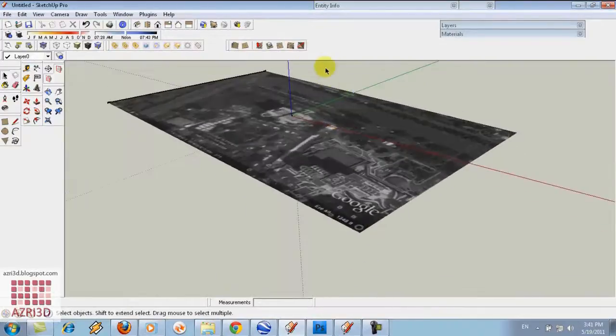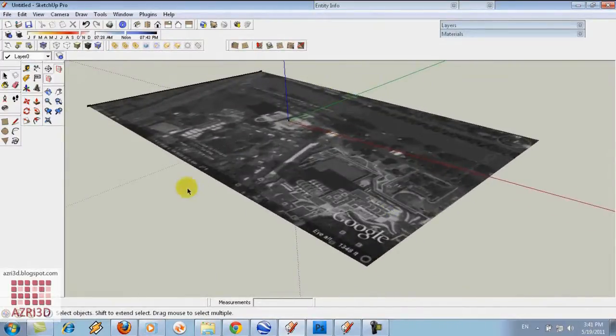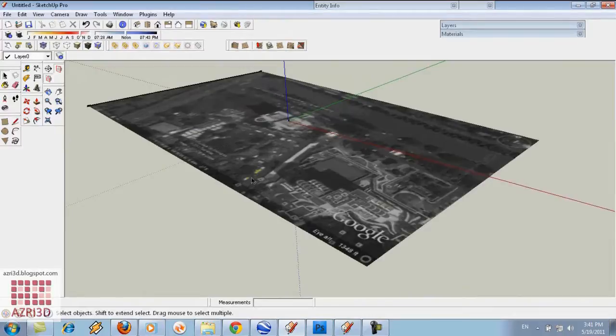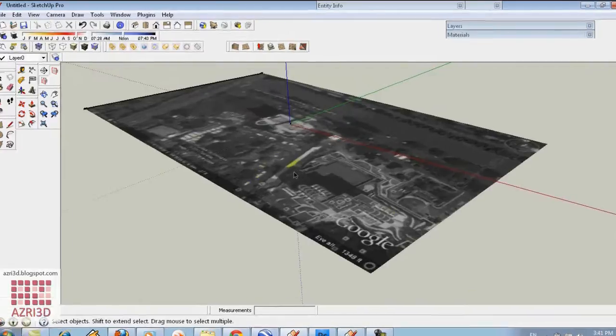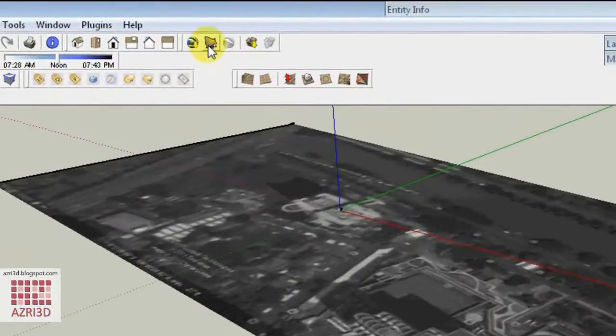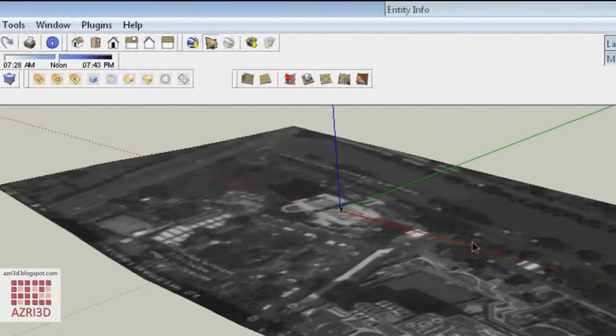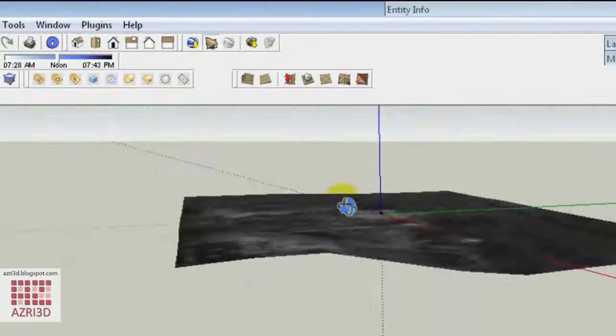At first, it's still flat. So to see the contour, we can click toggle terrain.